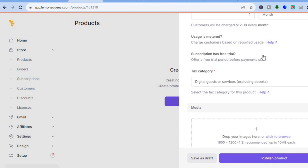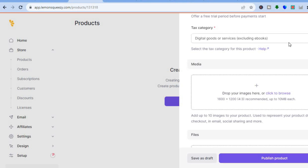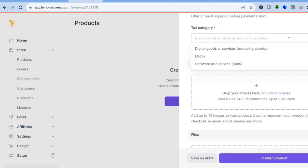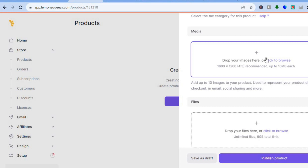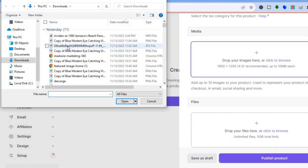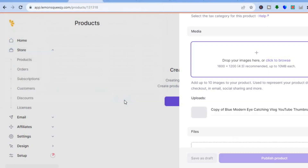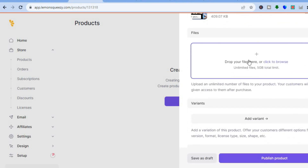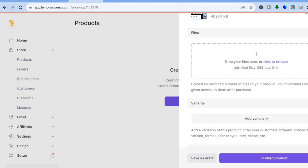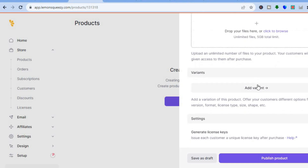If you'd like to offer the subscription as a free trial, you can toggle that on. You can also see the Tax Category — for instance, I'll select Digital Goods. Then scroll down and add your product image by clicking to browse. Continue scrolling and under Files, this is where you'll tap to add your offer.